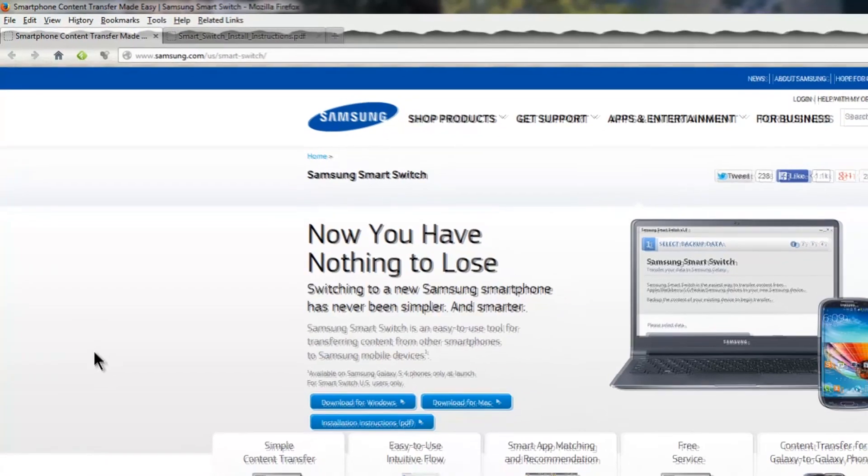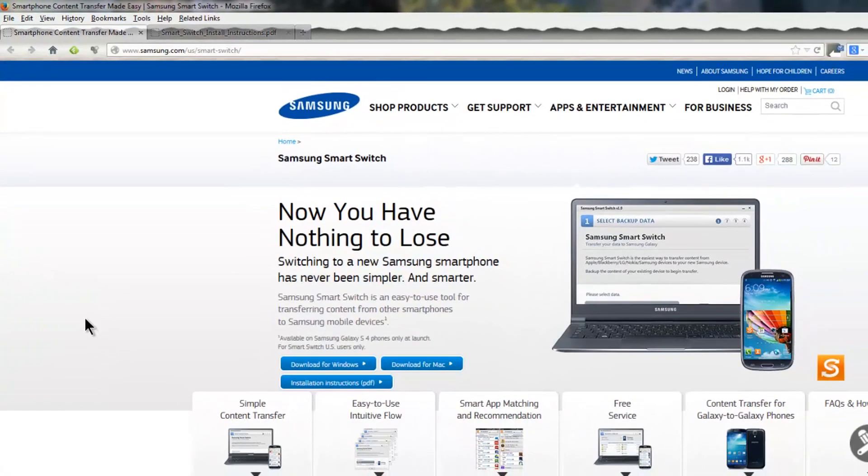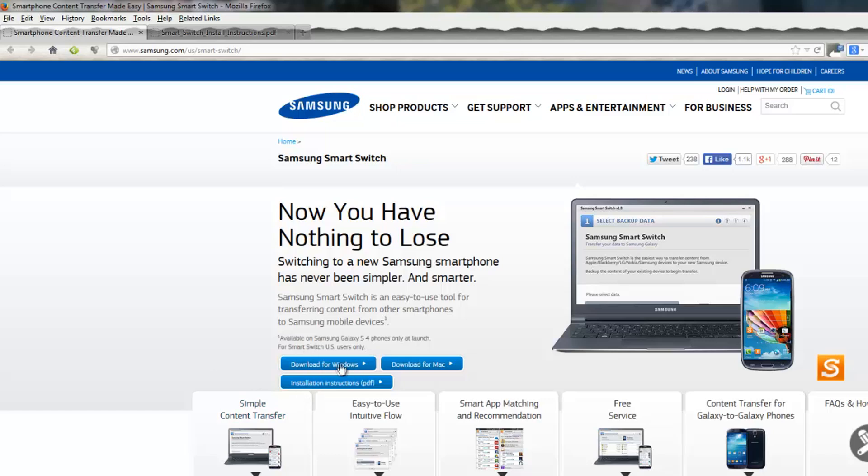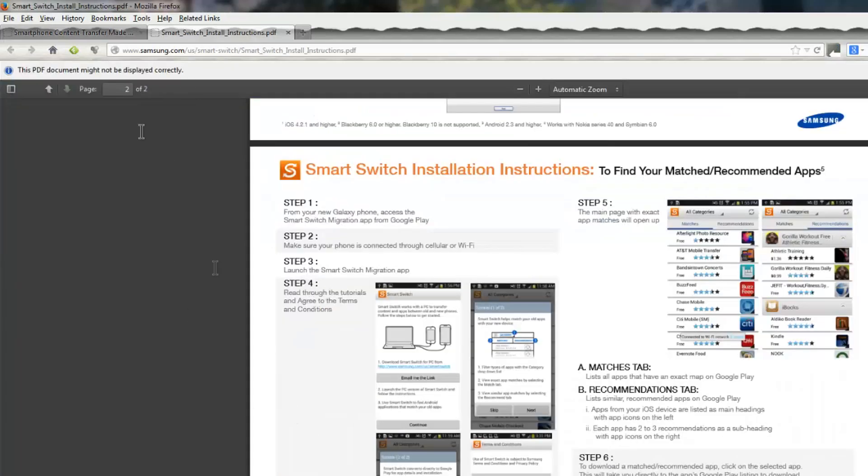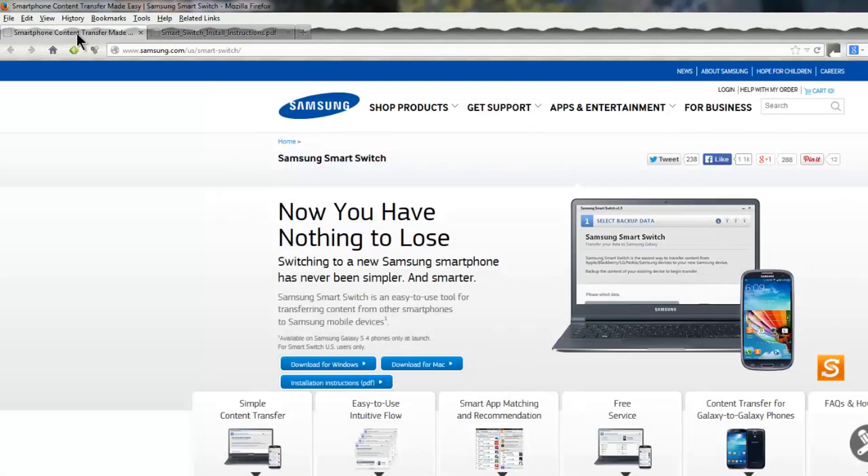What you need to do here is come across and download the version of software or the actual app that best suits your operating system. So you either download the Windows version or the Mac version. Additionally, you'll see there's also installation instructions. Of course you can open them up and follow along with them. Get this downloaded, get it installed on your computer, and then we'll continue into step three.